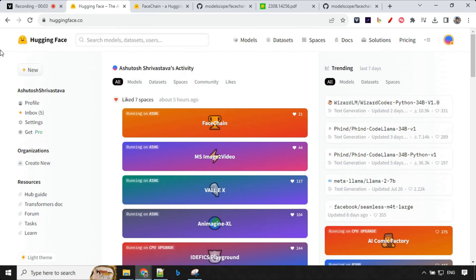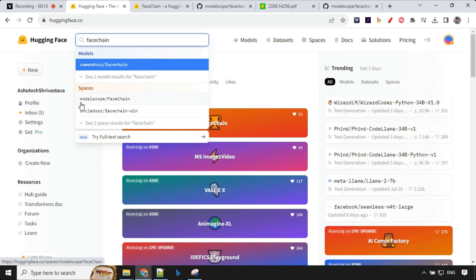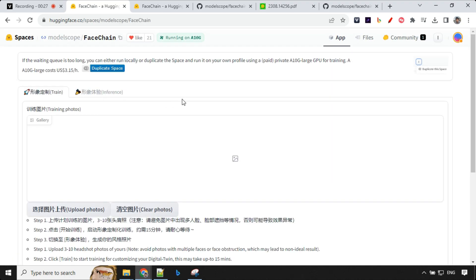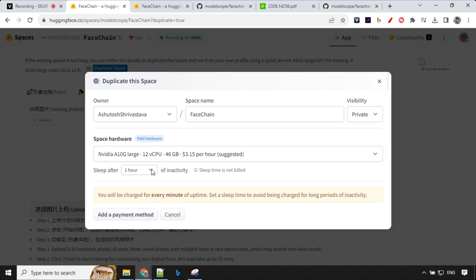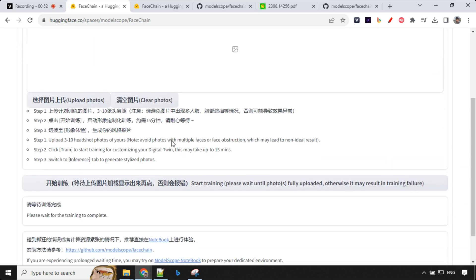To train our digital twin, we'll be using the Hugging Face Gradio demo, which is free. Let's go ahead and search for FaceChain — you'll find it under ModelScope. If you find it slow, you can duplicate the space, which costs around $3.15 per hour, but you'll be able to finish everything within an hour.